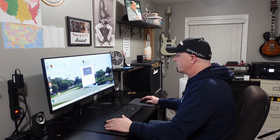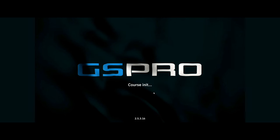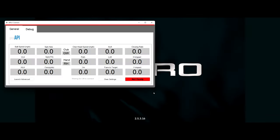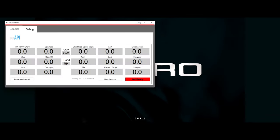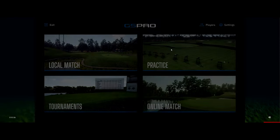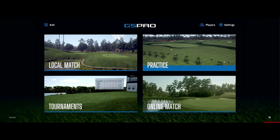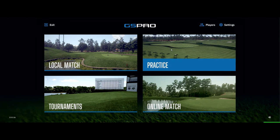Let's go ahead and start GS Pro. This video is primarily focused on the settings — the modes like local match and practice, and all of the settings which are up in the upper right. So the first thing we'll do is look at all of the settings from the main menu.